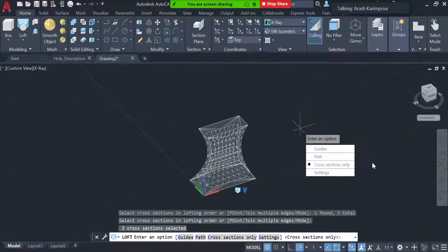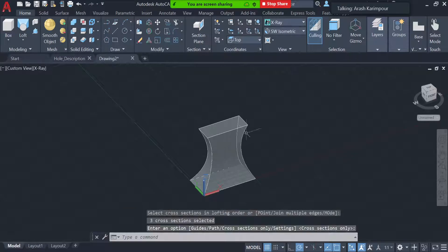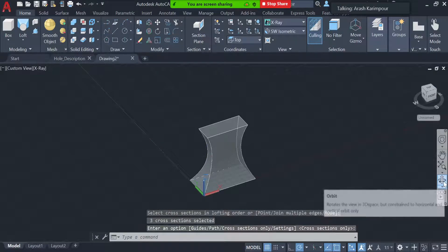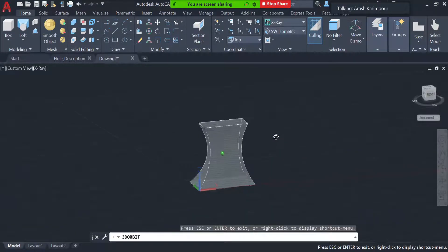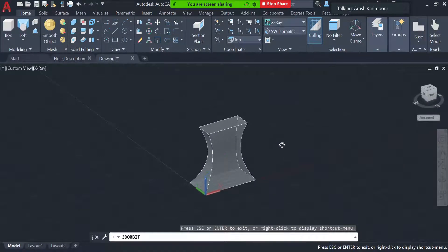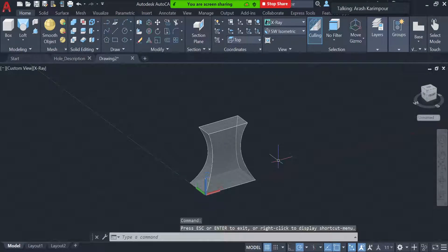Make sure the option is set to cross-sections only, which is the default, then press Enter again. You'll see the 3D object it creates for you. It goes from one cross-section to another based on how many you have and in the order you selected them.